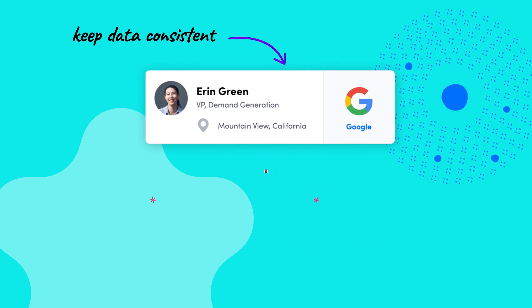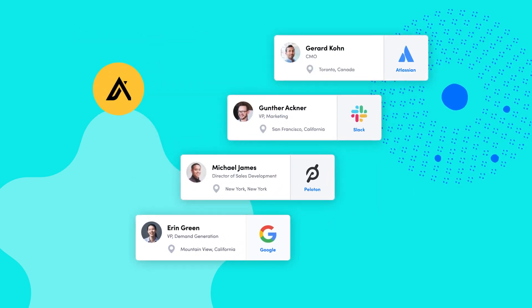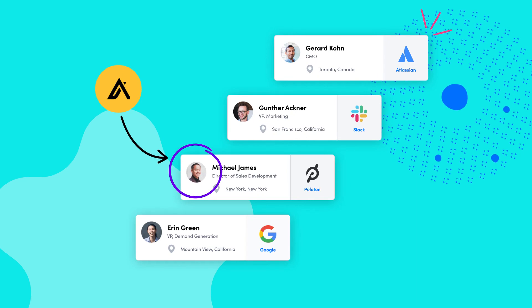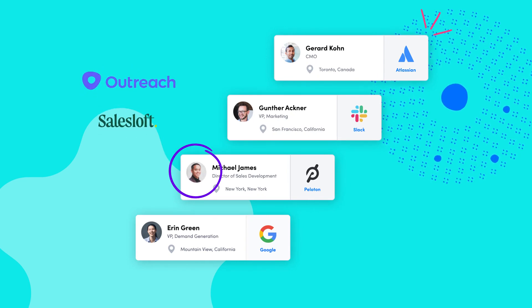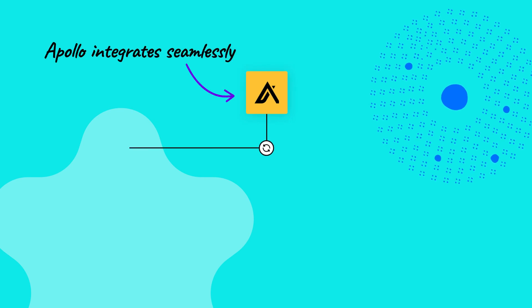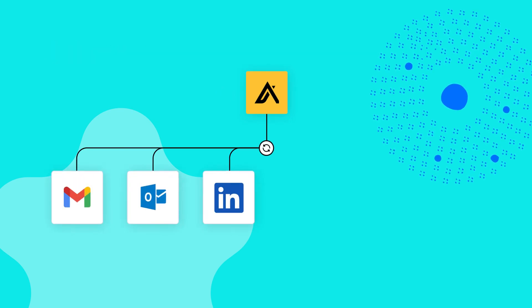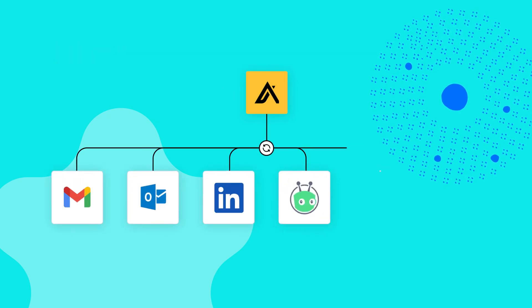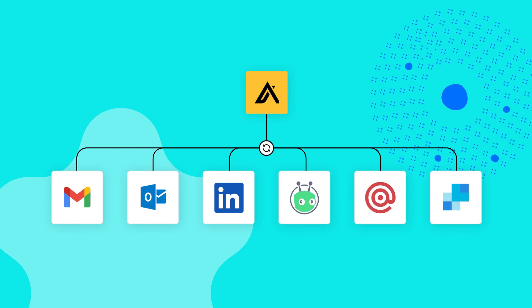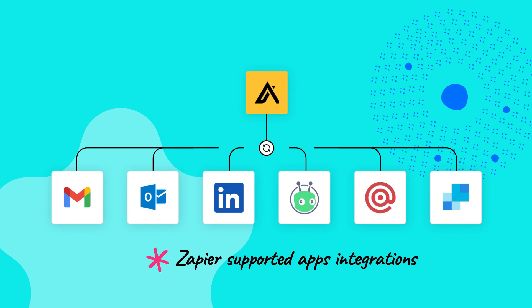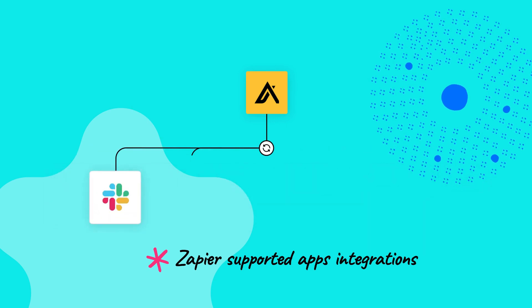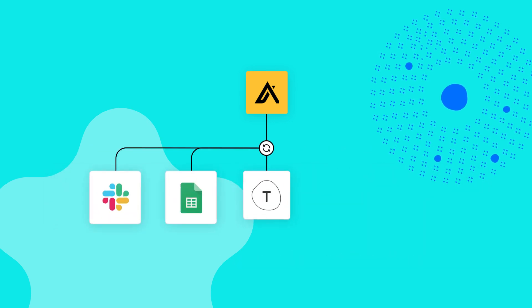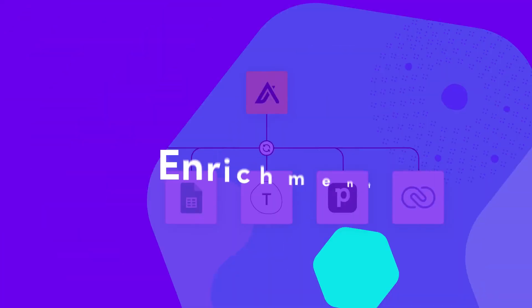If you don't use Apollo's native engagement suite for contacting your leads, you can use Apollo's integrations with sales engagement tools like Outreach and SalesLoft. Apollo integrates with many providers including Gmail, Outlook, LinkedIn, Vidyard, Mailgun, SendGrid, and many other cloud-based sales tools. We also integrate with all Zapier-supported apps including Slack, Google Sheets, Typeform, Pipedrive, Zoho CRM, amongst others.